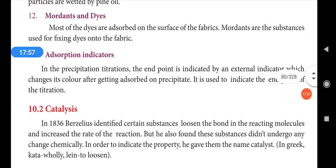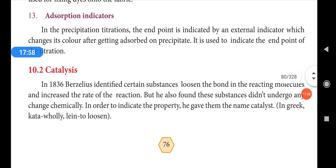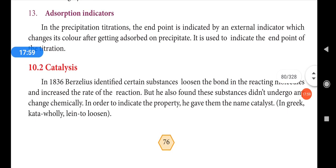The next application is adsorption indicators. Adsorption indicators are mainly used in titrations.